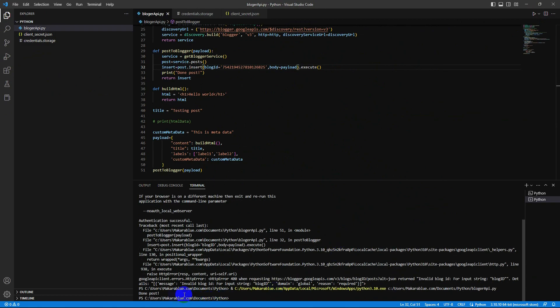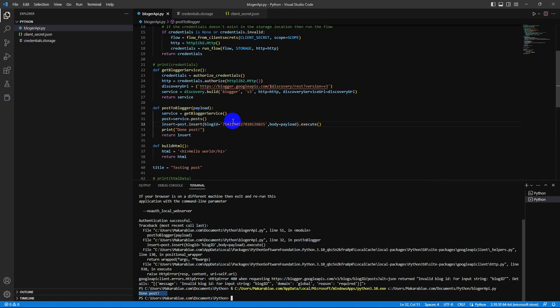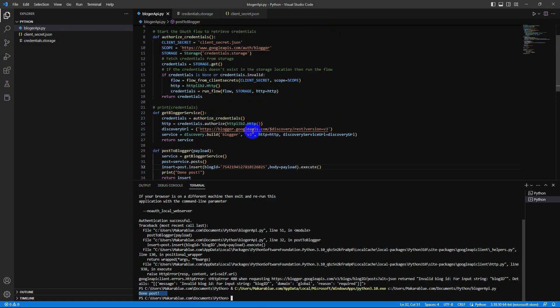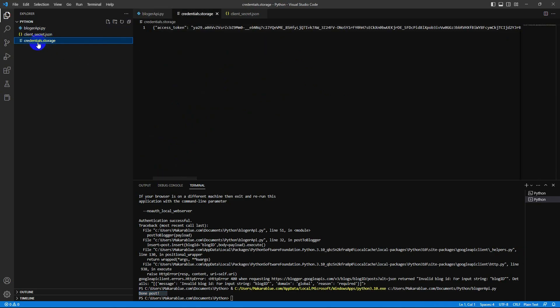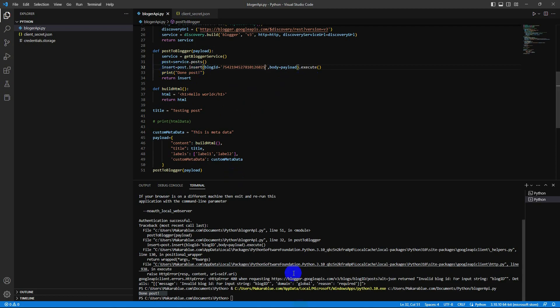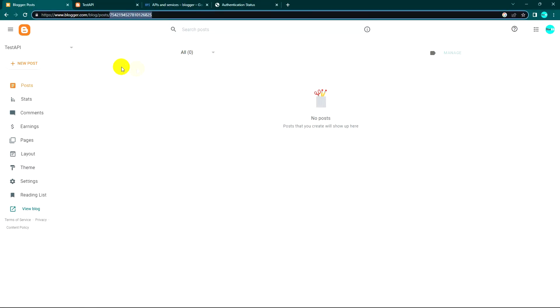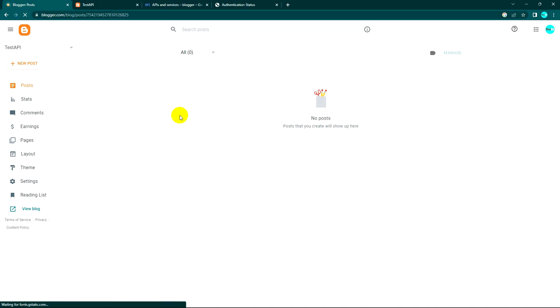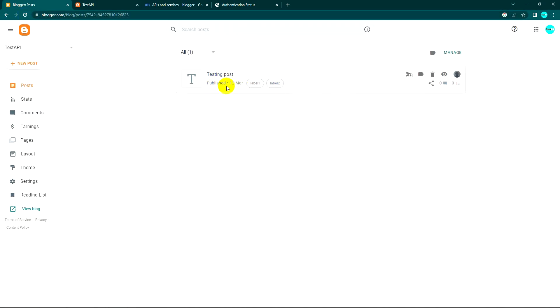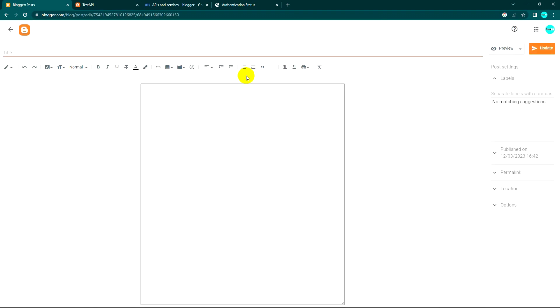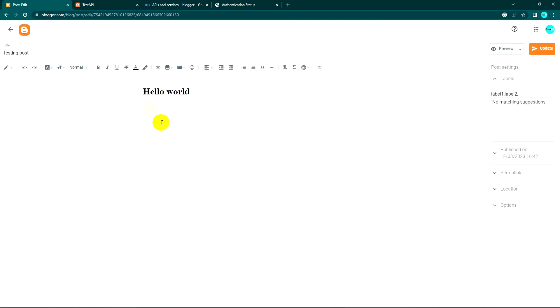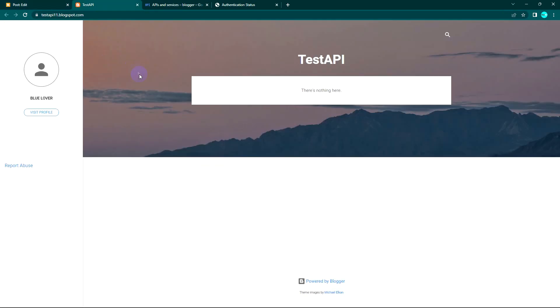Yes, this time it's working. For the second time we don't need to log in again because the first time when we logged in it's already saved here. But when this token expires, it will require you to log in again. The post is done now, so we go to Blogger and review it. Is it working? Yes, it's working! I put the title 'Testing post' and the content inside is 'Hello World', and the label is here. Let's review the website.